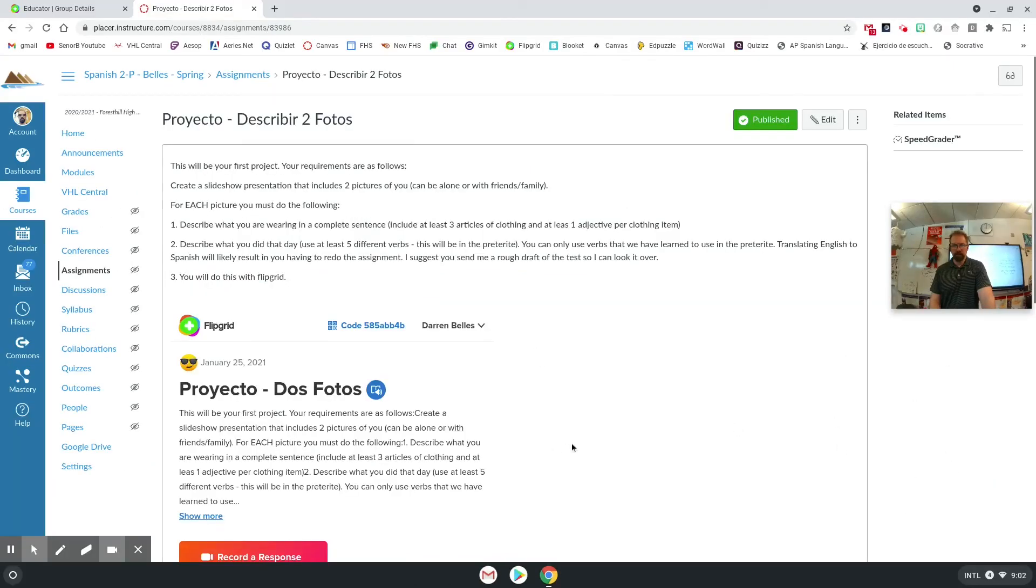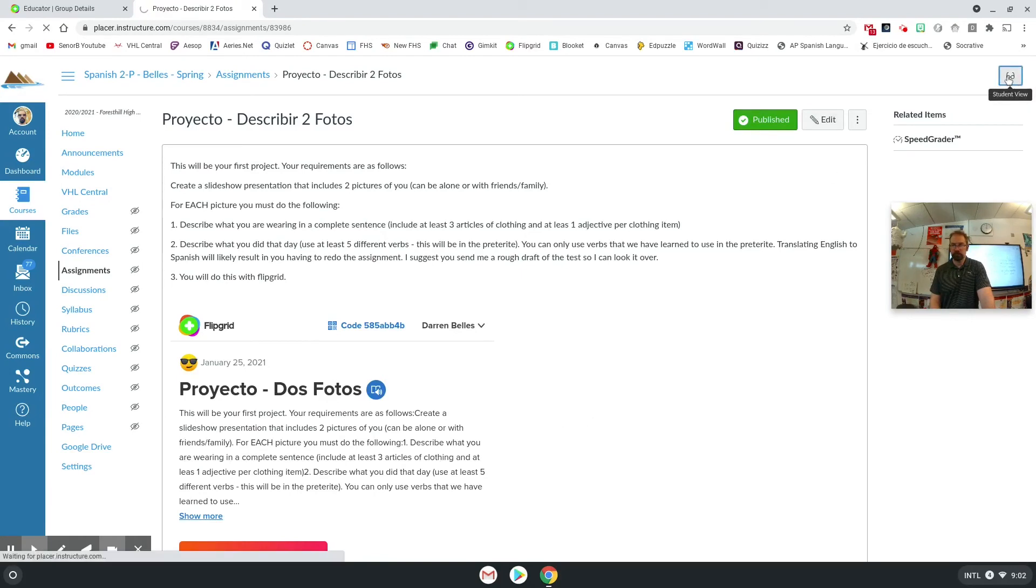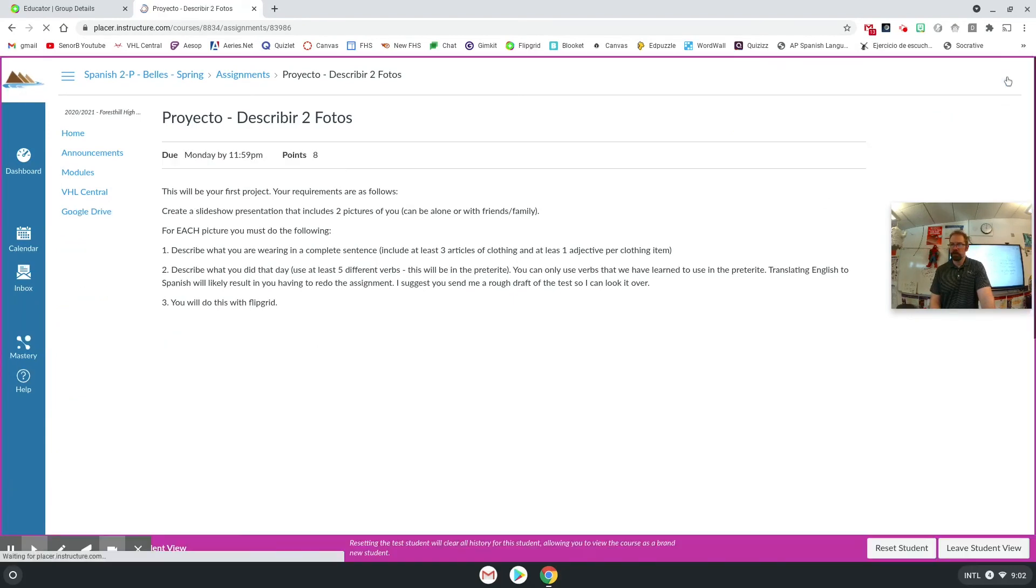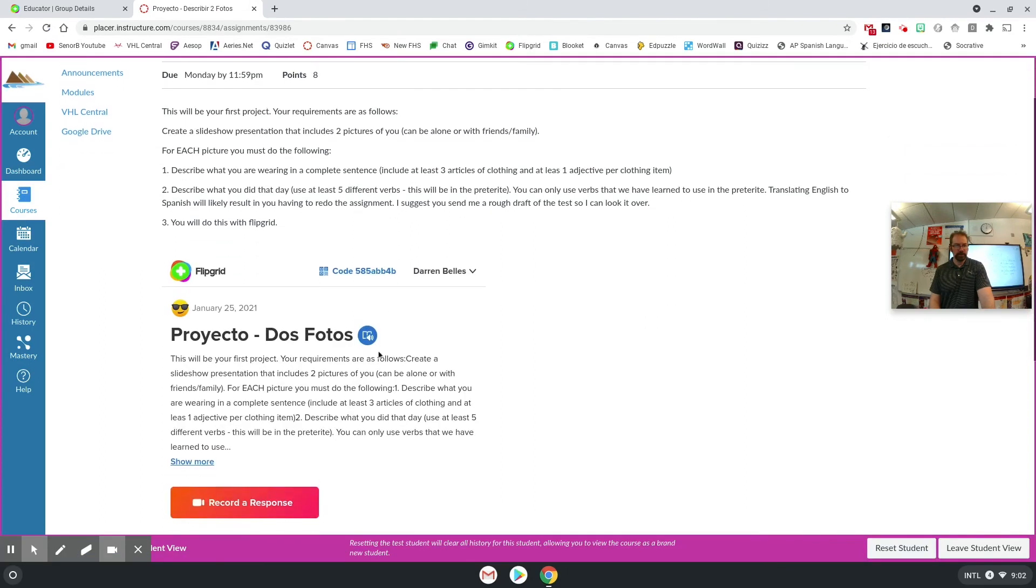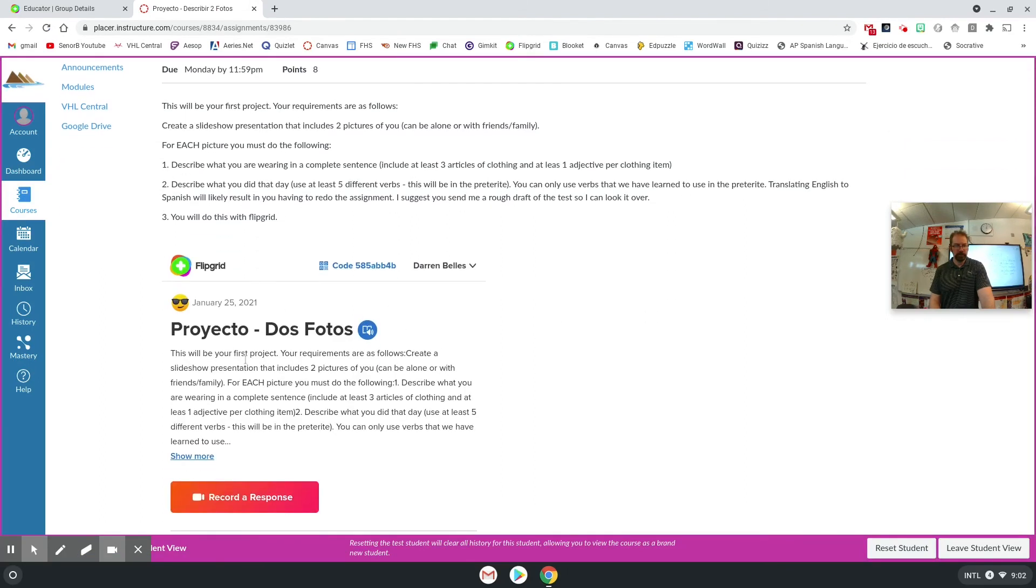So now when a student comes here, let me see if student view works. Okay. So what a student will see is my directions. They'll see the Flipgrid assignment. And if they're not logged in, it'll give them an option to log in with Google. And then it will look like this.